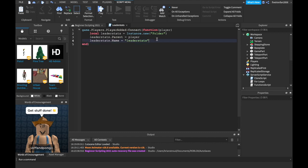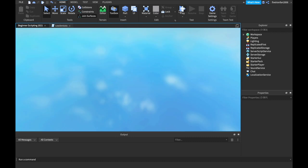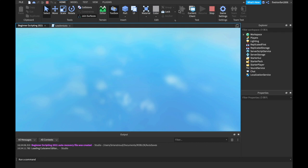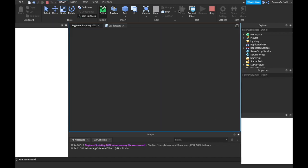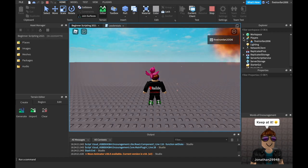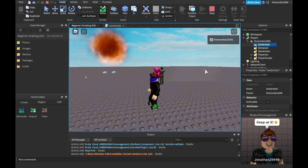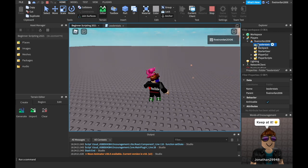We can say leaderStats.Name equals, in quotation marks, leaderStats. This is super important — spell it like that with a lowercase 'l'. What we can go ahead and do now is hit play, and there are leaderStats already. We just don't have any currency yet. If we go into our Players, we will see that my player has a folder called leaderStats — we have a brand new folder.